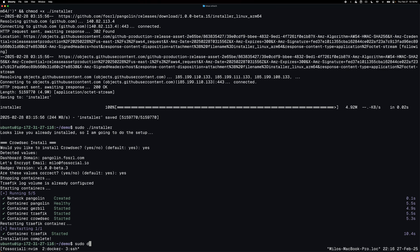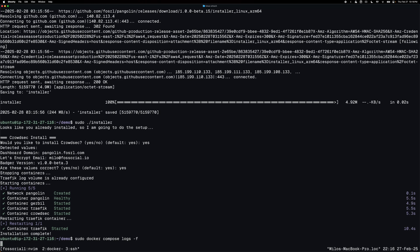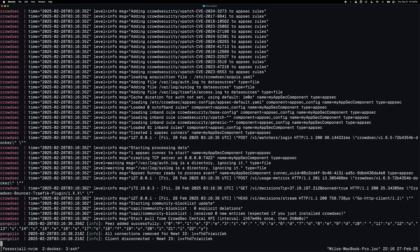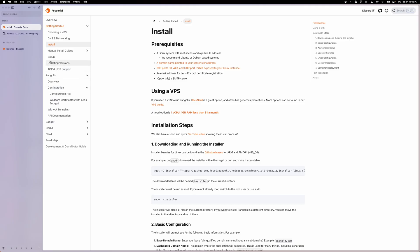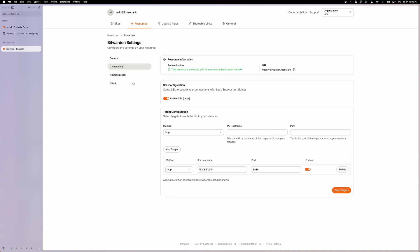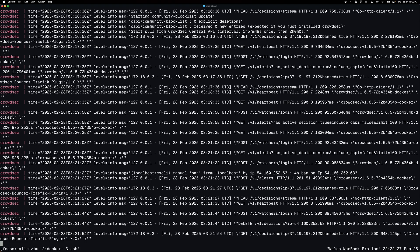And then if I run docker compose logs follow, you can see here that CrowdSec is now started up and it looks like it's ready. So if I go back to the dashboard, you'll see that I can load it as normal. That's expected. That means it's working correctly.